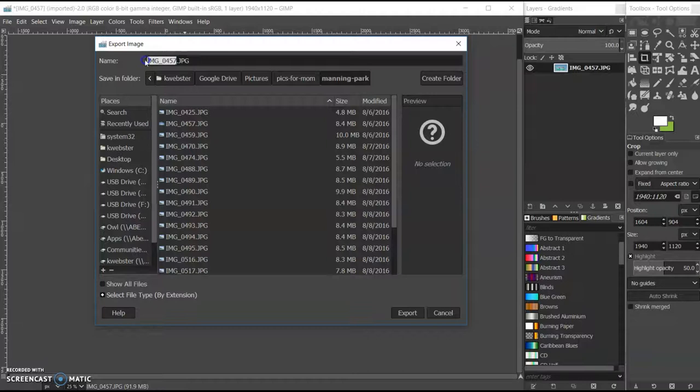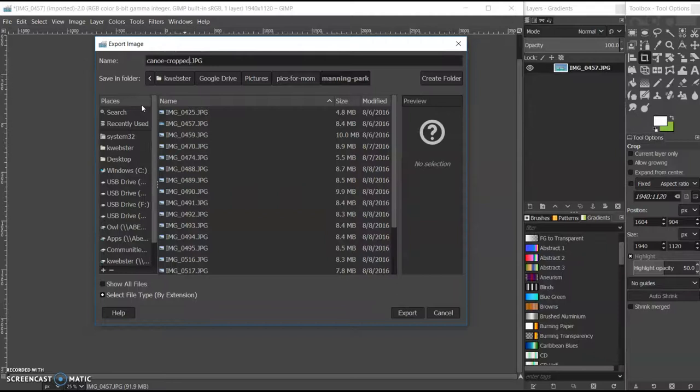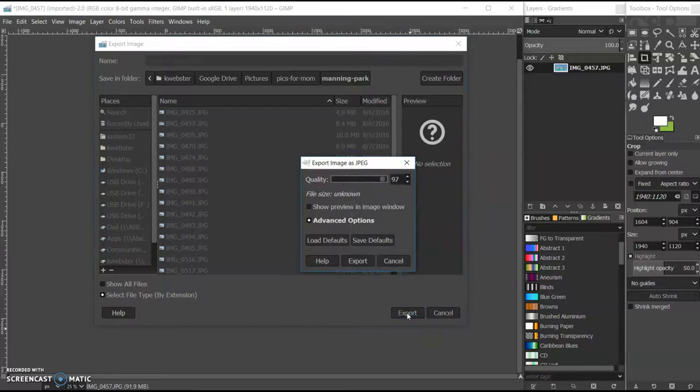And you should give it a new name, and you'll be asked about the quality level. Usually, the defaults are going to be fine.